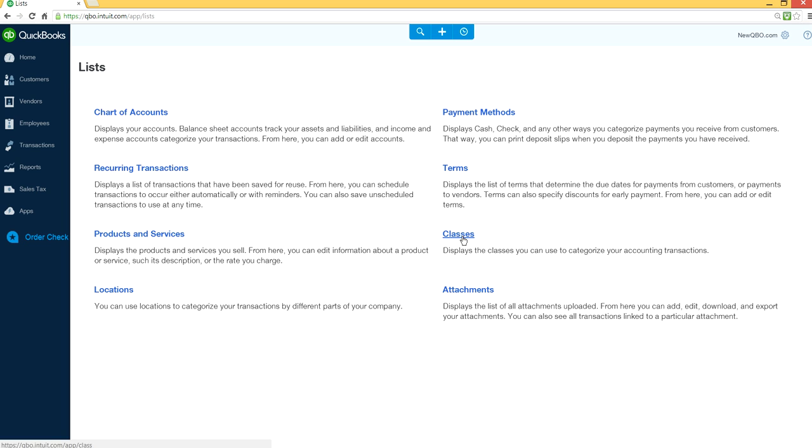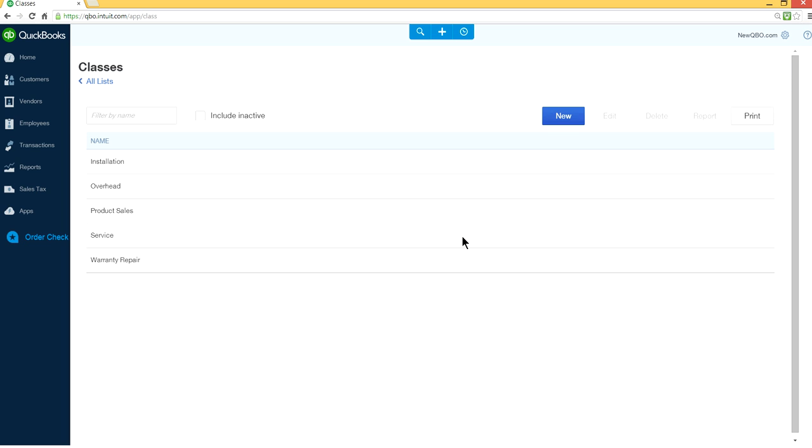Classes. In your classes list, let's say in this example I want to delete or make it inactive. You are into Repair class, just highlighting here or single click.